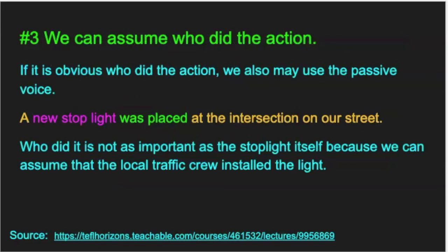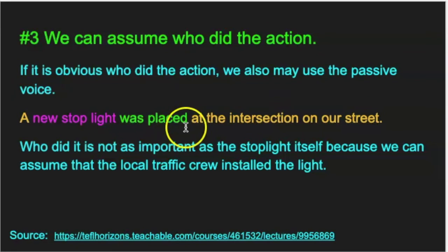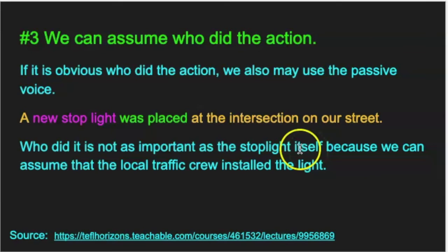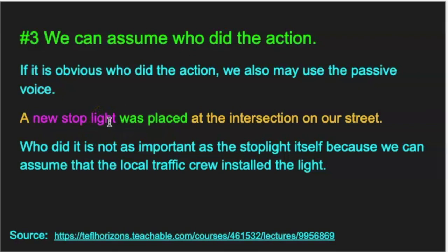A third way to use the passive voice is if we can assume who did the action. If it's obvious who did the action, we may also use the passive voice. For example: 'A new stoplight was placed at the intersection on our street.' Who did it? Who made the stoplight or put it there is not nearly as important as the stoplight itself, because we can assume that the local traffic crew installed the light. What's important is that the stoplight was placed there — it could be more inconvenient or it could be safer. There could be many reasons why having a new stoplight on your street is important.